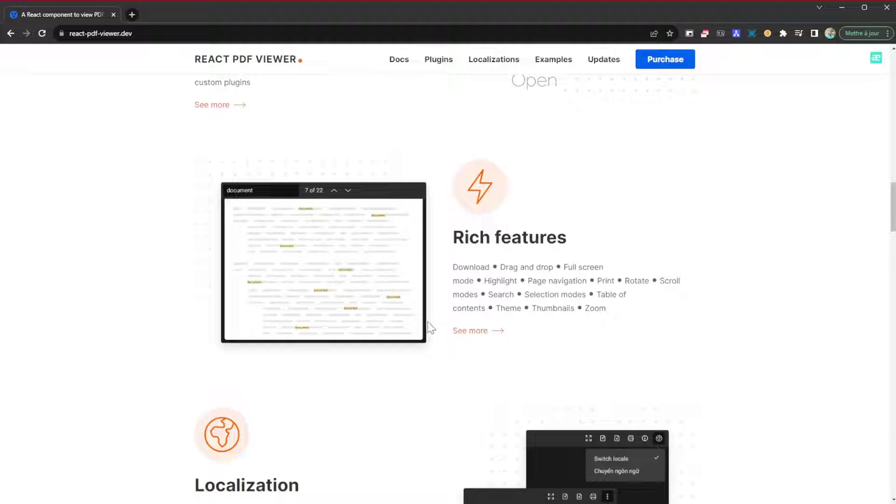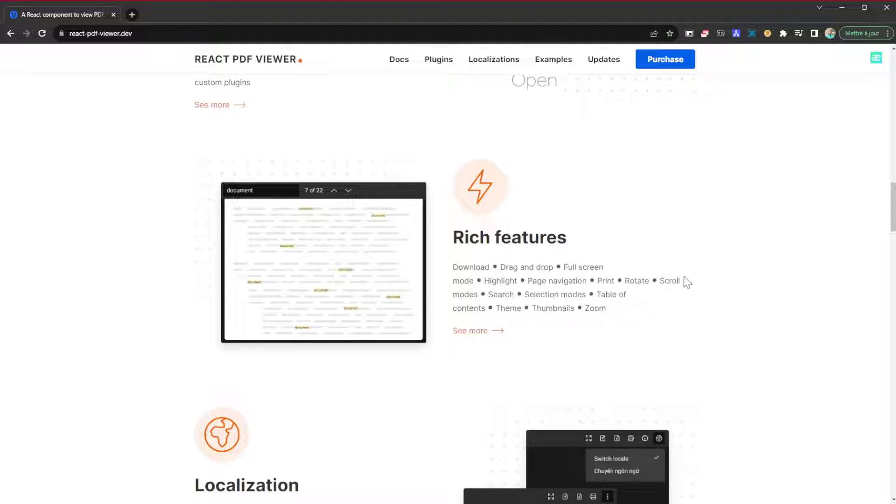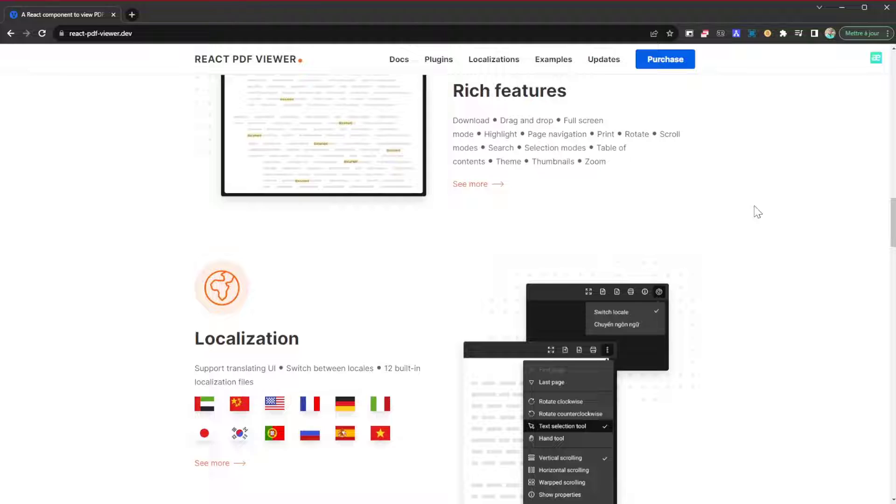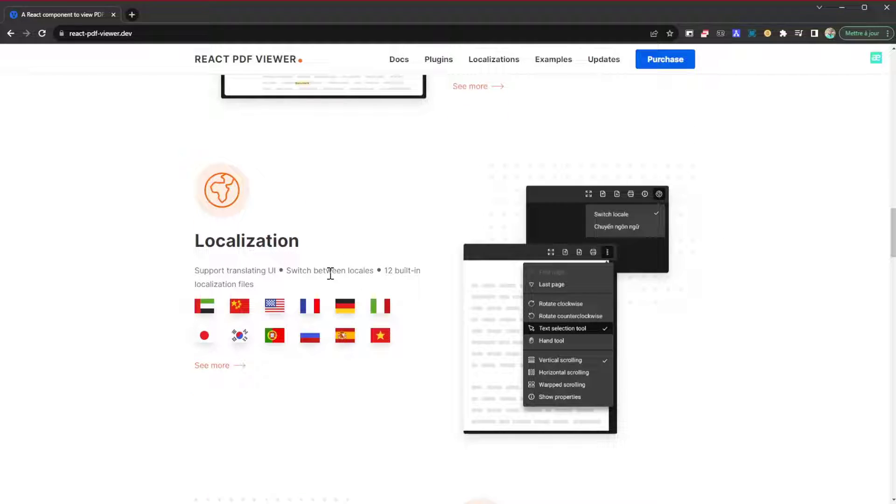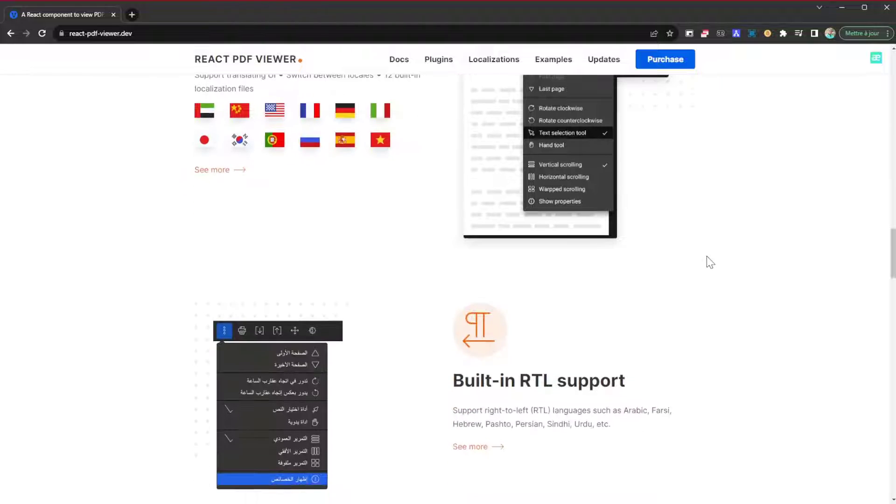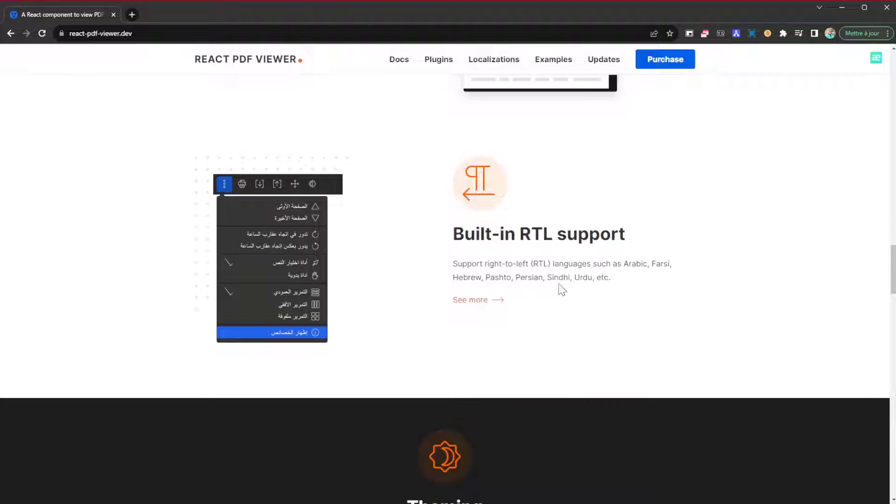It has localization. You can get the default language on the user's browser and set it as the language of the plugin or interface. It's also built with right-to-left support. You can have dark mode, light mode.